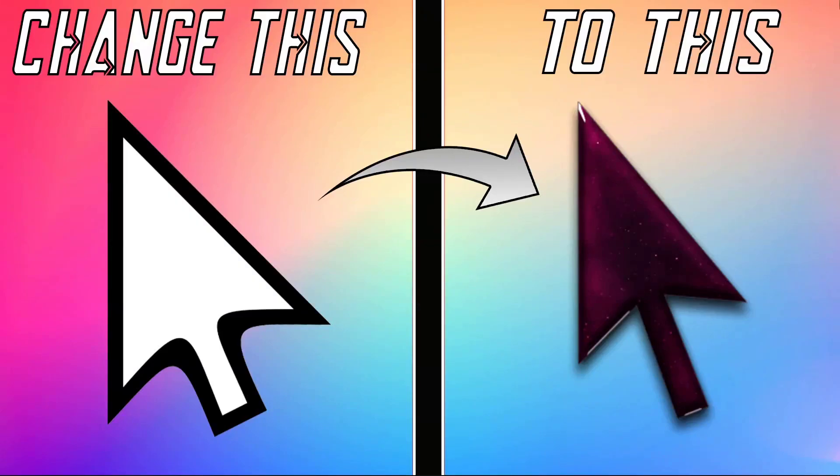Hey guys, this is Sharon here, welcome back to another video on my channel. Today in this video, we are going to set a custom cursor for your Windows operating system to make your mouse cursor much more beautiful. This guide is fast and easy to follow and you will surely see some fantastic results if you do follow my steps.